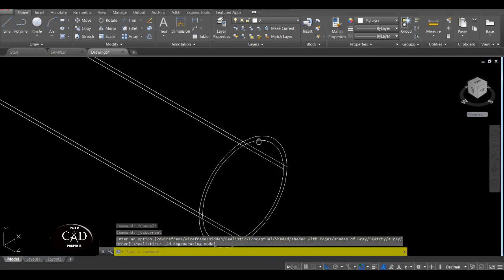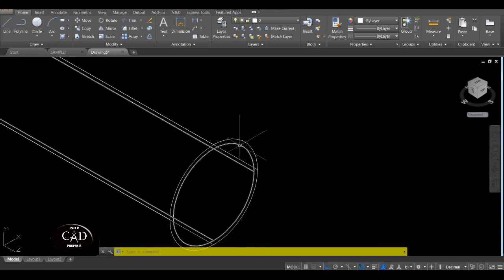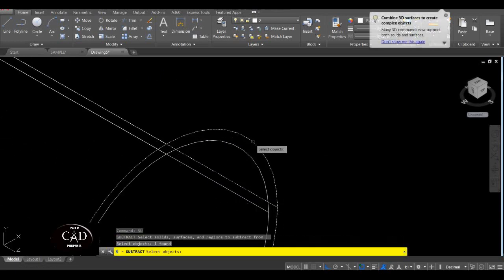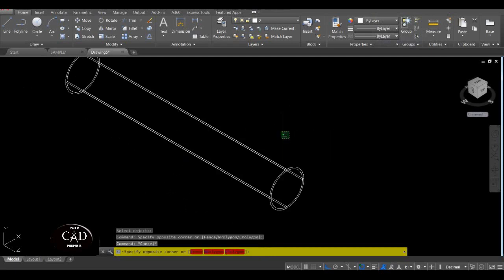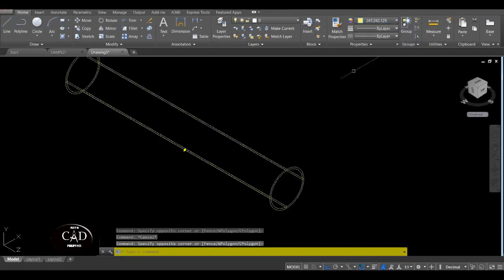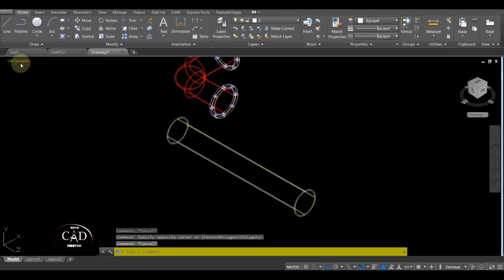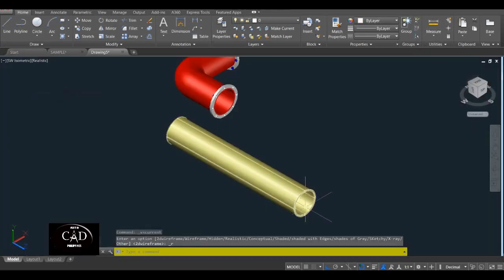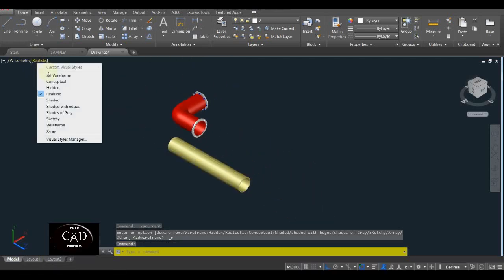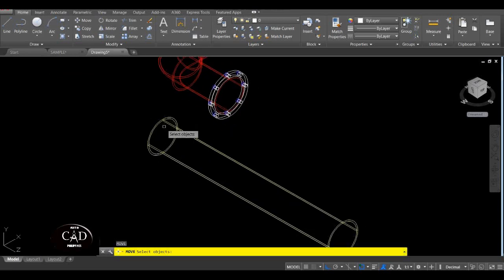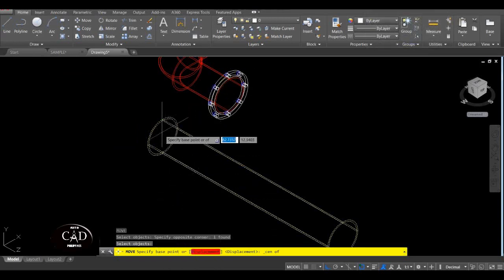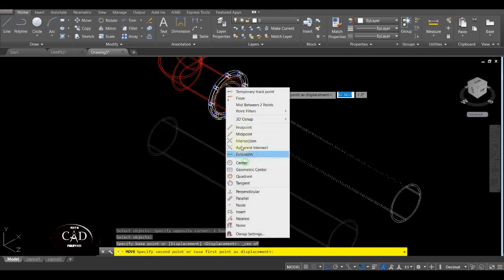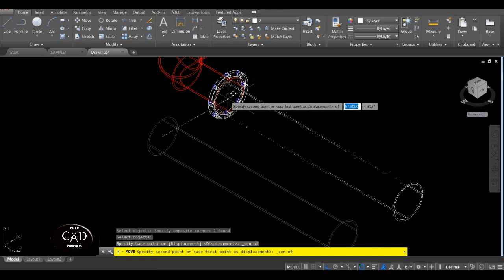Para ma-subtract at magawa natin ang butas — yung pipe line — so Subtract. Select natin itong malaki, enter. Tapos select natin itong malaki, enter. Tapos assign natin ang kulay ito as yellow, yan. So pag Realistic natin ito, may kulay na siya. So after yan, balik sa 2D Wireframe — i-move natin siya itong yellow, center on reference. Balik yan — tapos move natin siya center, yan. Pag Transparent natin so yan.